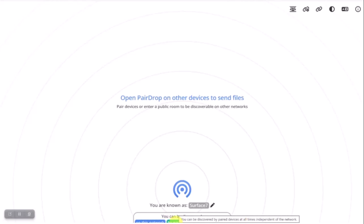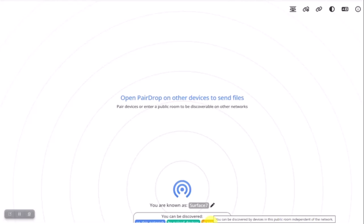Paired devices - you can be discovered by paired devices at all times, independent of the network. And then there's this one - you can be discovered by any device in the public room, independent of the network. And this network is called NIXVS.